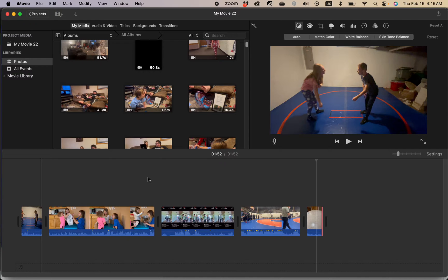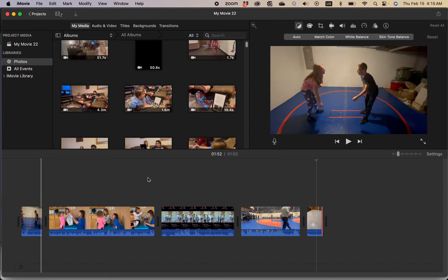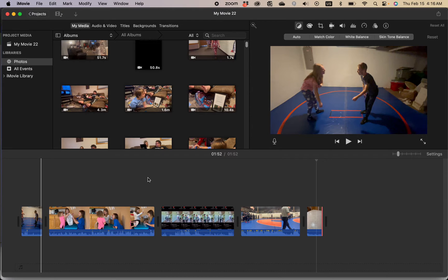I was always told in public speaking class in college that you should never number a list because then people will count and if you're off on the numbers they won't listen to you. You'll lose credibility. So anyways, that said, here's five ways to easily delete a clip in iMovie.